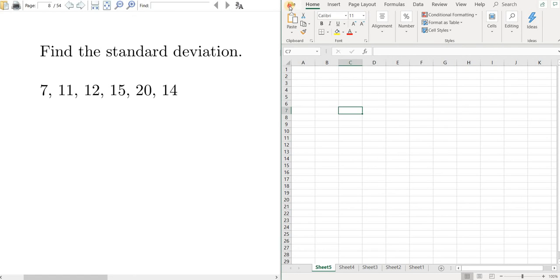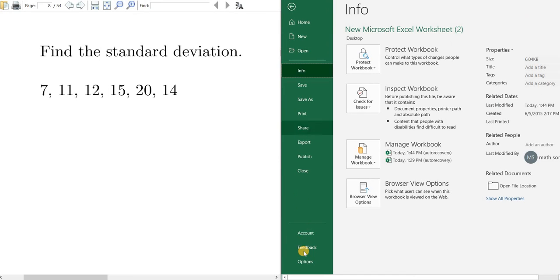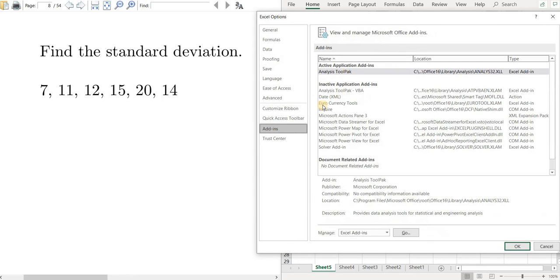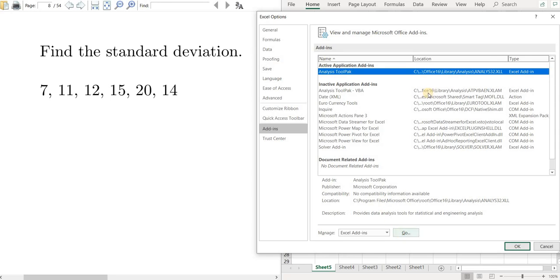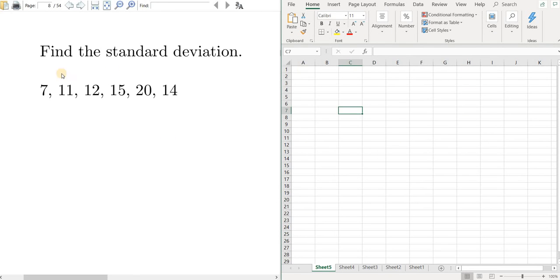Let me go through that one more time. So you go to File, all the way down to Options. You want to click on Add-ins, then click on the Analysis Tool Pack and then click on Go. You'll notice it's already checked, so we're good to go. Now let's find the standard deviation.